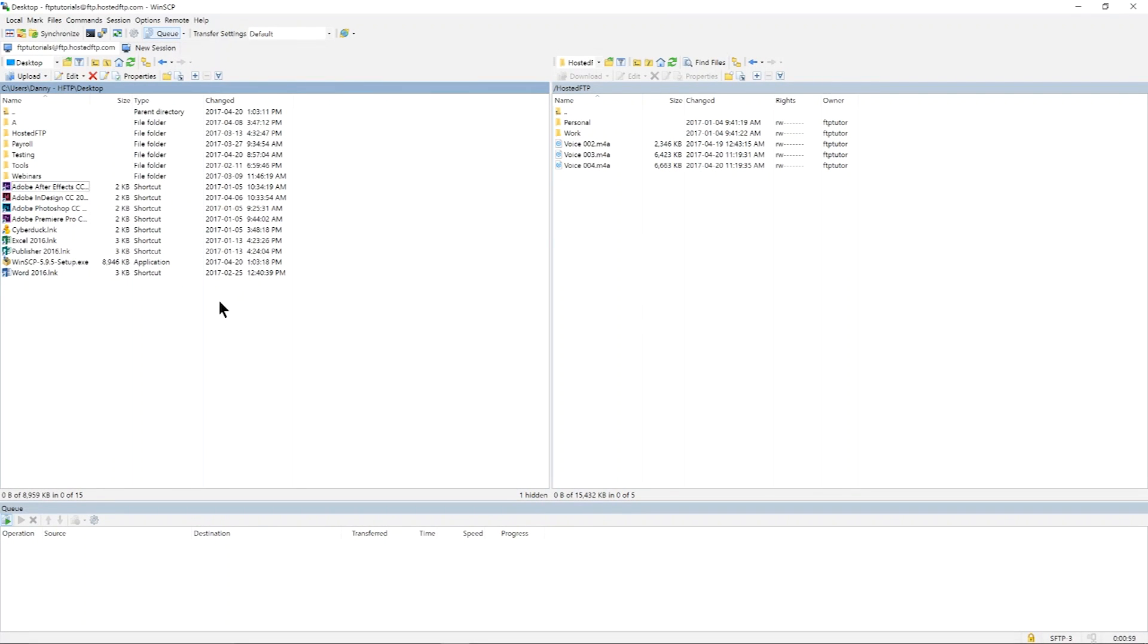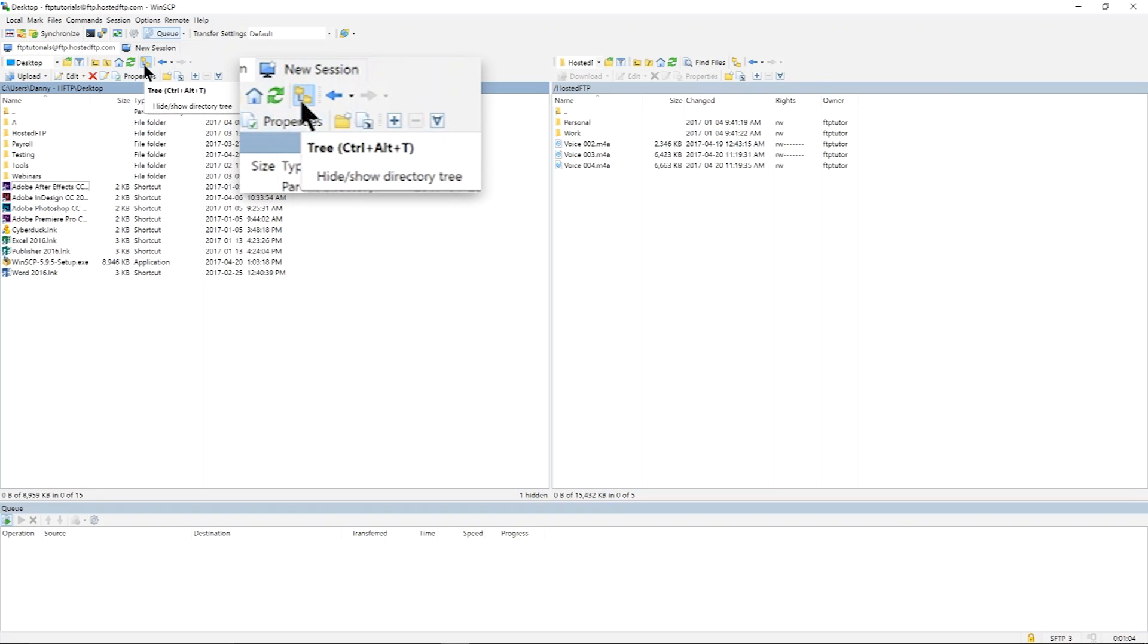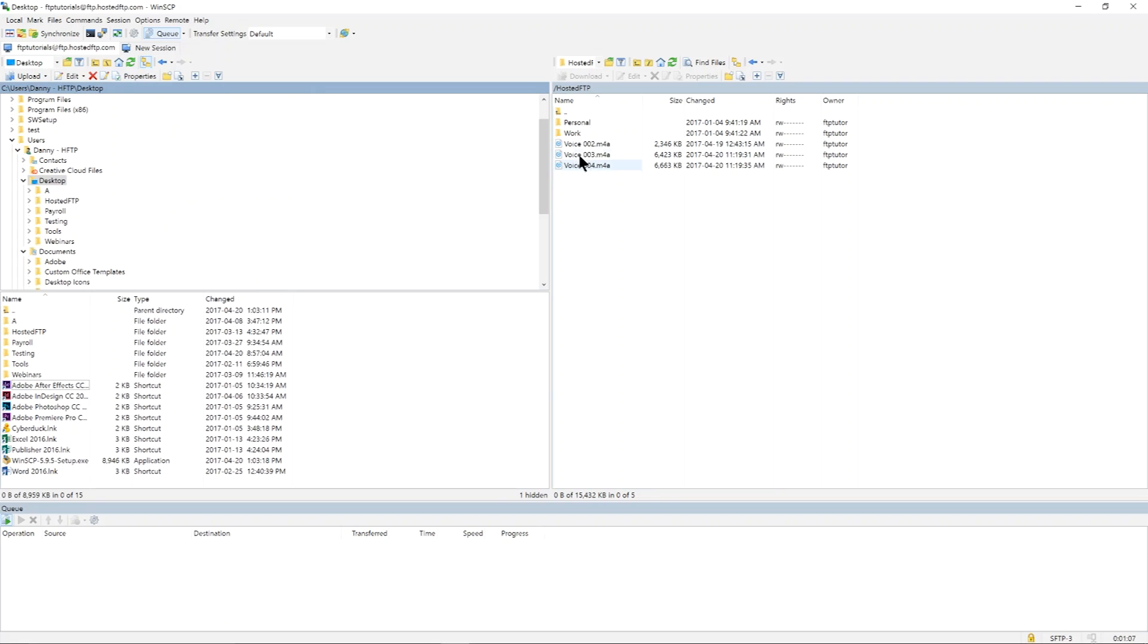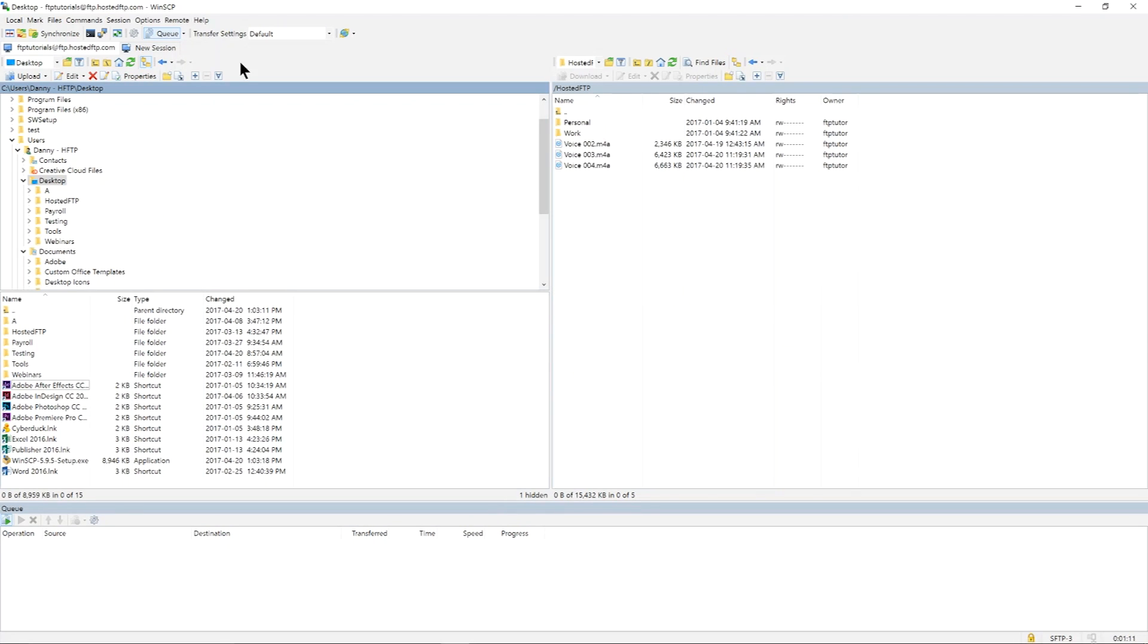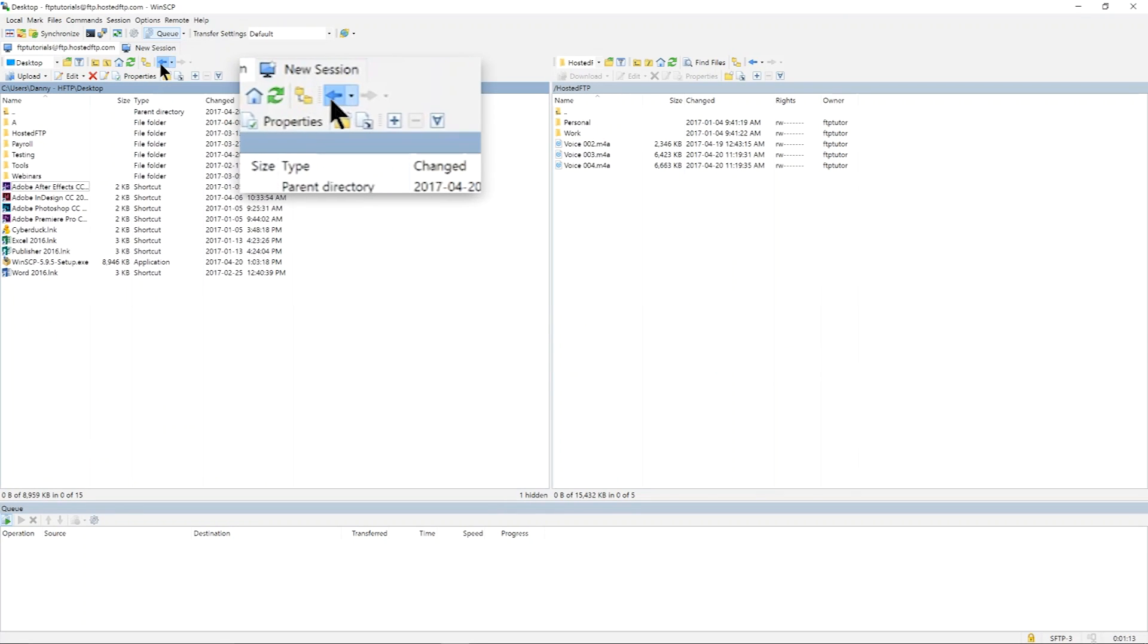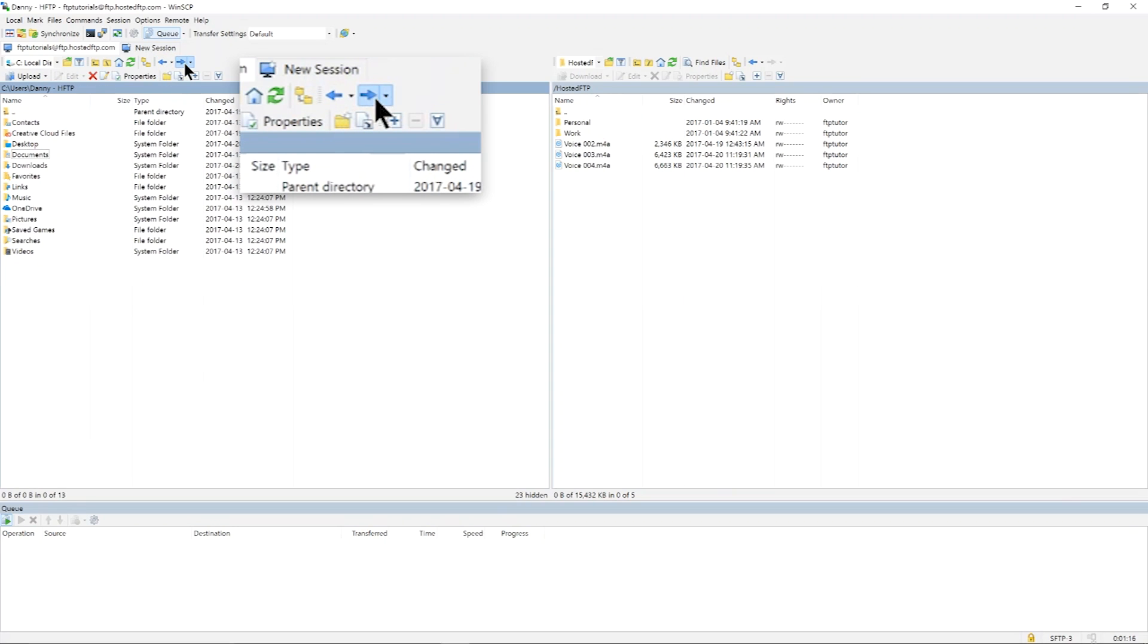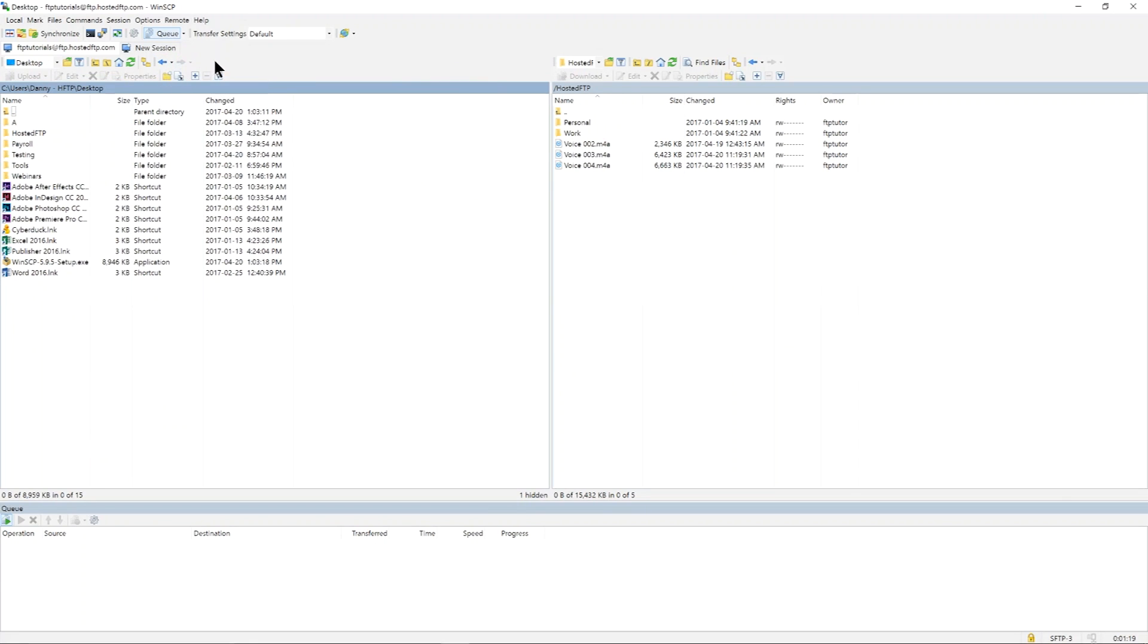WinSCP also allows you to customize your interface to your preferences. You can expand your directories for easier folder navigation by clicking the folder tree icon. Or if you prefer you can keep the expanded browser minimized and browse your directories using the shortcuts just between the session button and your management tools.